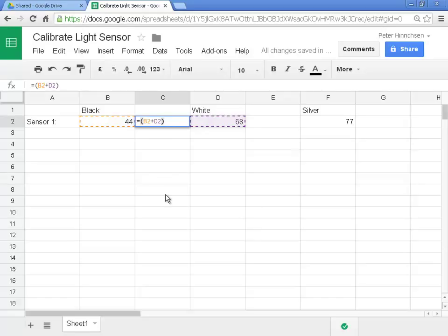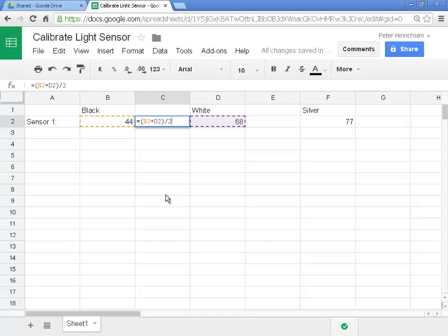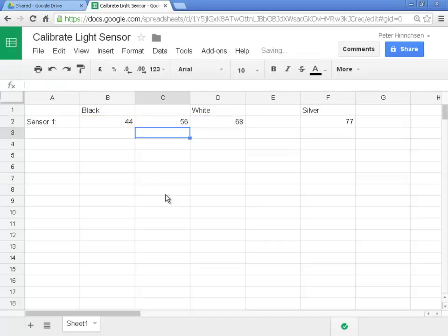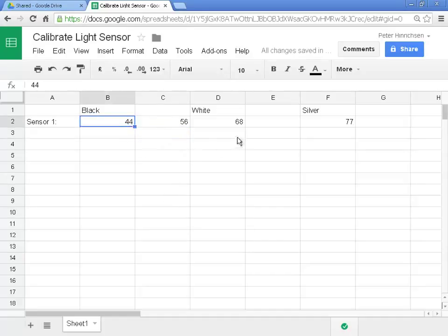I type the divided by symbol, which is the forward slash, which is underneath the question mark or over near the shift key. I enter the number 2. And then I hit enter. The spreadsheet has done the maths for us. The halfway point between 44, or black, and 68, and white, is 56.